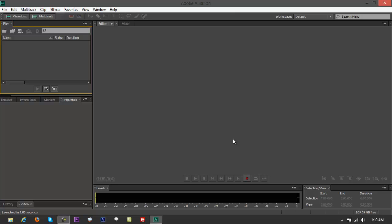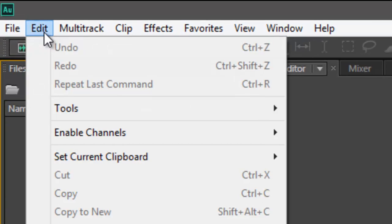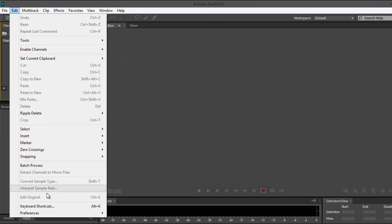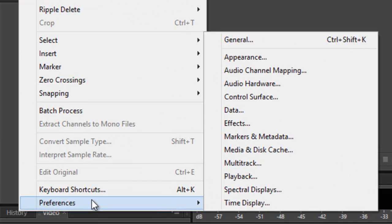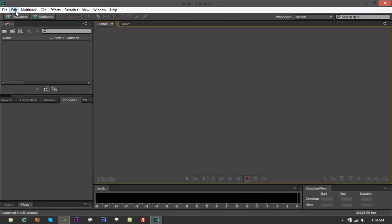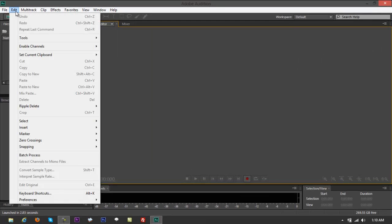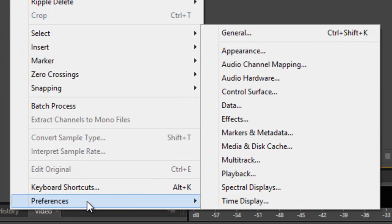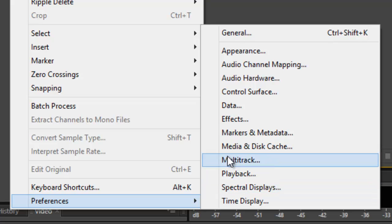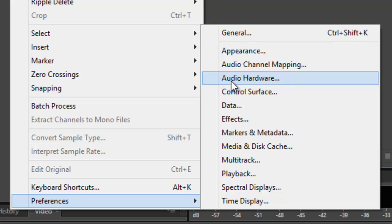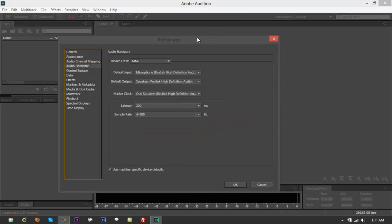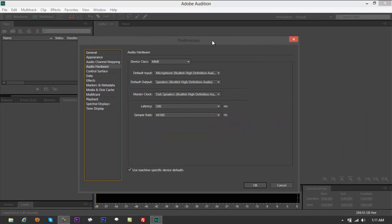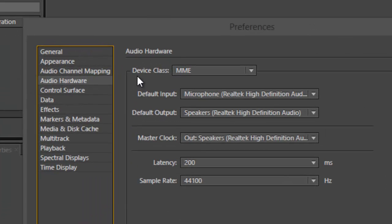Again, let me repeat that: Edit, straight down to Preferences, then down to something that says Audio Hardware. Again, Edit, Preferences, Audio Hardware. And from there, bring it to the center.